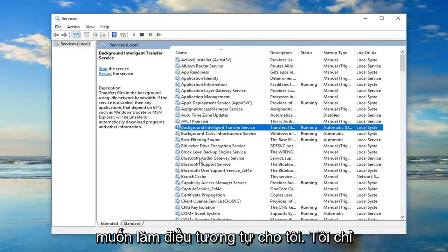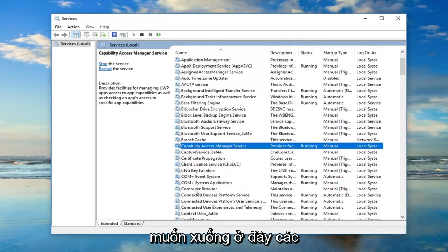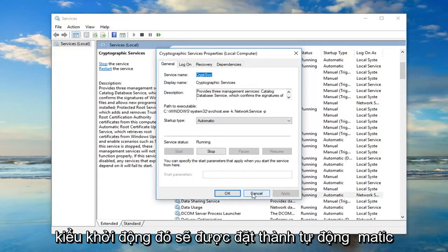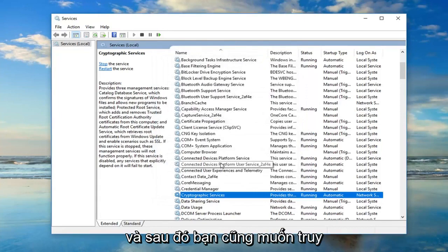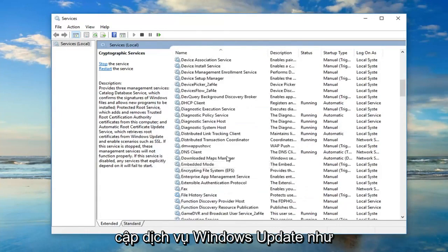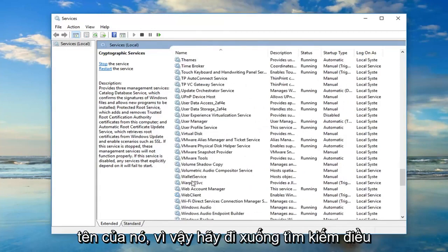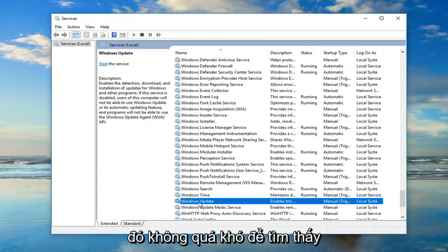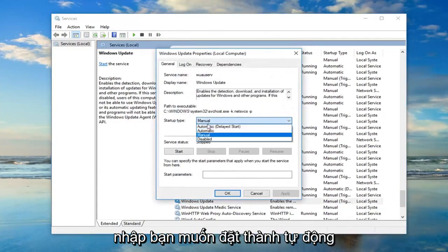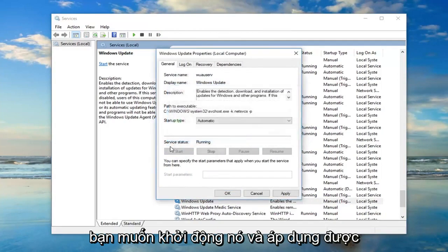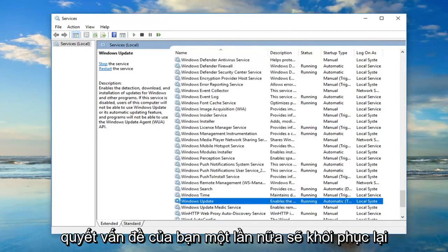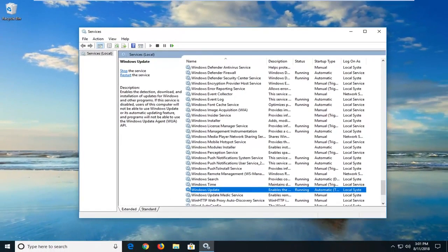You want to do the same thing for Cryptographic Services — double click on that. Startup type should be set to Automatic and make sure it's running as well. Then go down to the Windows Update service — as the name implies — and double click on that. Set the startup type to Automatic, start it, then click Apply and OK. Hopefully that should have resolved your problem. Restart your computer. There have been a few restarts involved in this process, but that's not too much to ask.